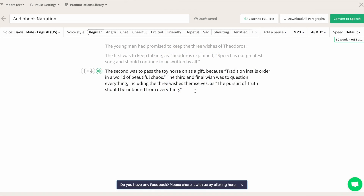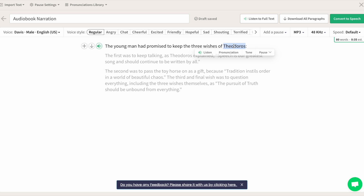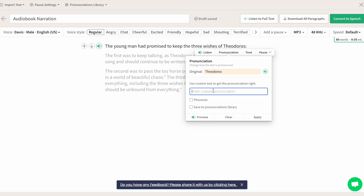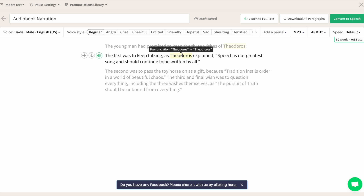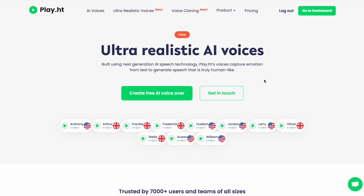Glad you asked, Theo. Let's say there's a word or name that needs to be pronounced a specific way. You're able to select specific words and alter the spelling until it sounds right. You can then save that to your pronunciations library for easy access and have it changed throughout the editor automatically. I'll hand it over now to Arianna to talk about ultra-realistic voices.